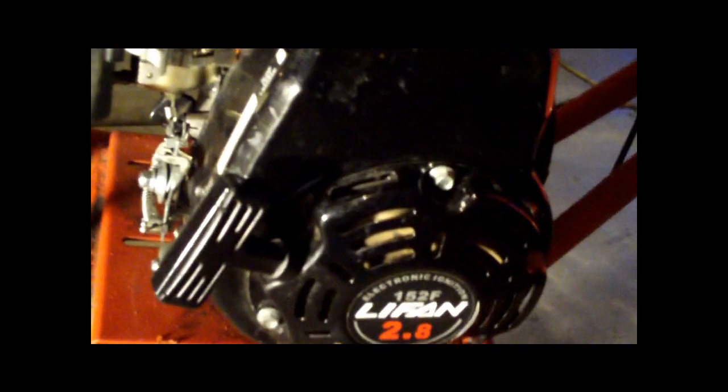is a 2.8 horsepower electronic ignition 152F Lifan, it's a Honda clone motor. And yeah, it's a pretty big piece of crap.